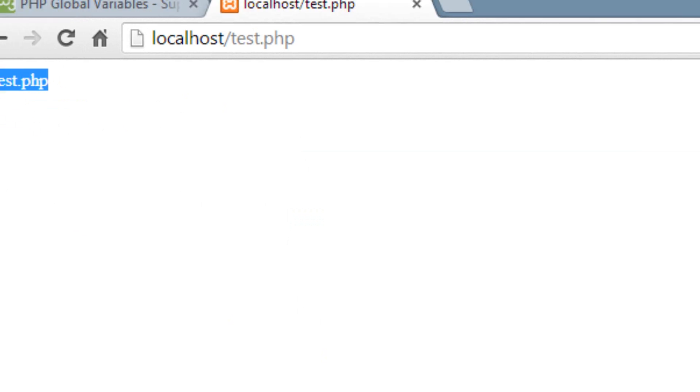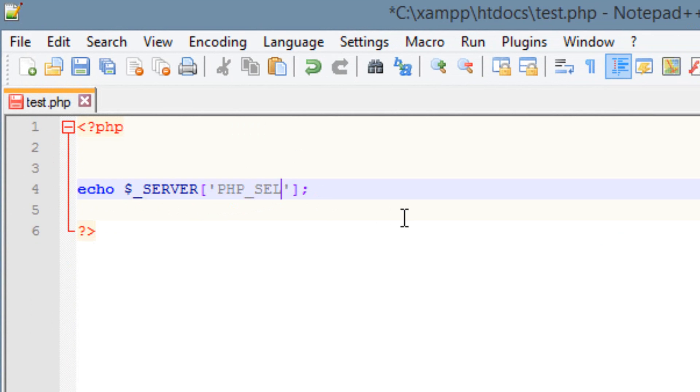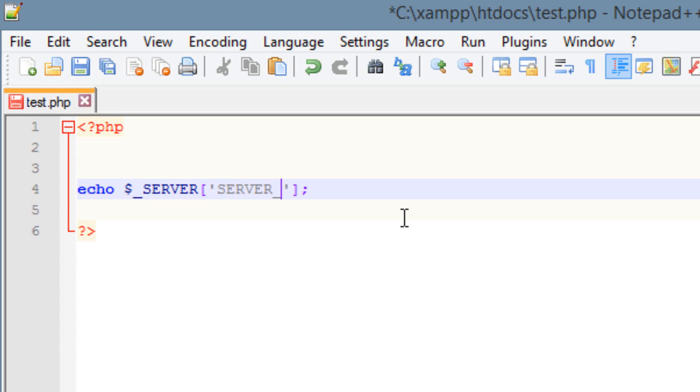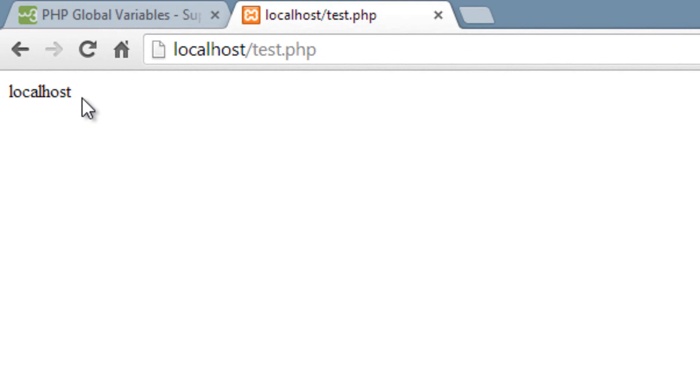So let's try another one. Let's try server name. Since it's an element, it has to be capital, so capital S-E-R-V-E-R underscore capital N-A-M-E. Let's hit save. I'm going to hit refresh, and it printed out the name of the server, which is localhost.